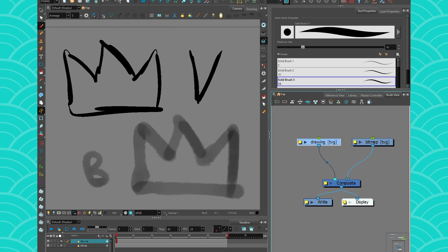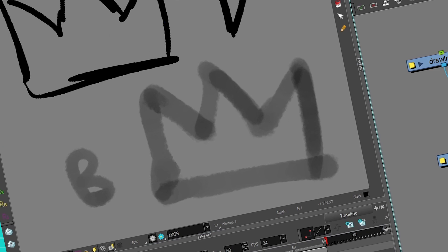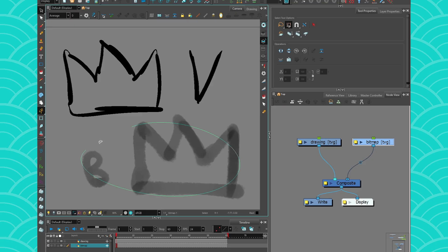Here in my scene I have two drawings. I have my little crown here on the top that is made with a pure vector brush, and at the bottom I have this crown that was drawn with a textured vector brush. One has texture and the other one is a pure vector brush.